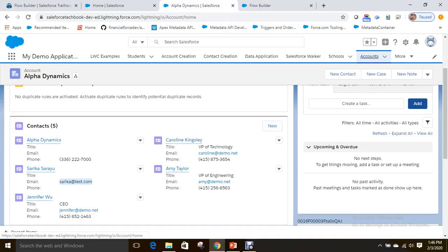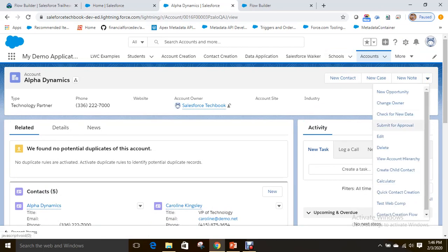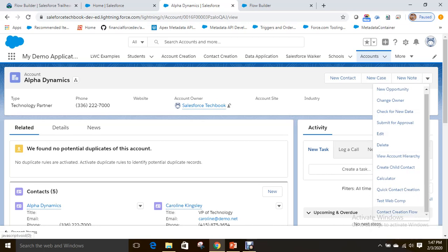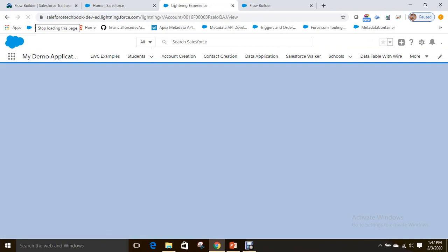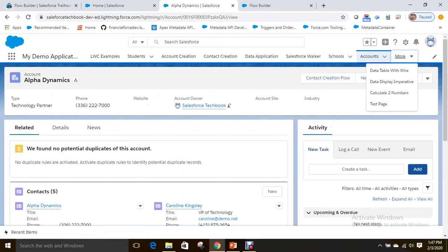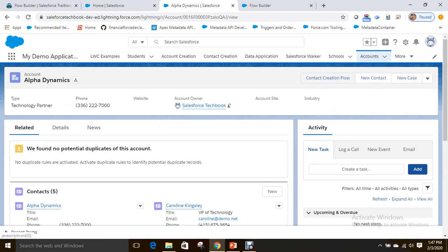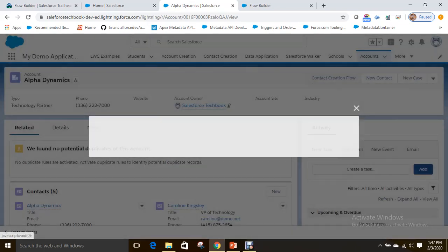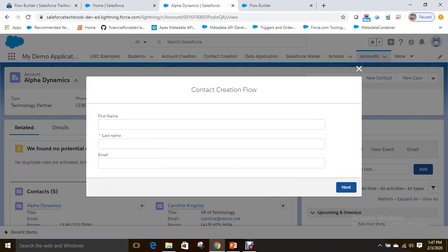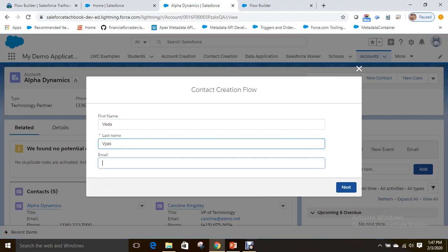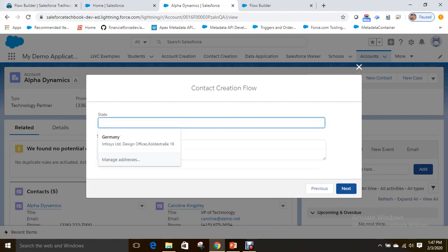Now let's go to an Account record. Currently it has five contacts. Find the 'Contact Creation Flow' button — after refreshing you can see it at the top. Click on it and you'll see the first screen with first name, last name, and email fields. Fill in the test data and click Next.